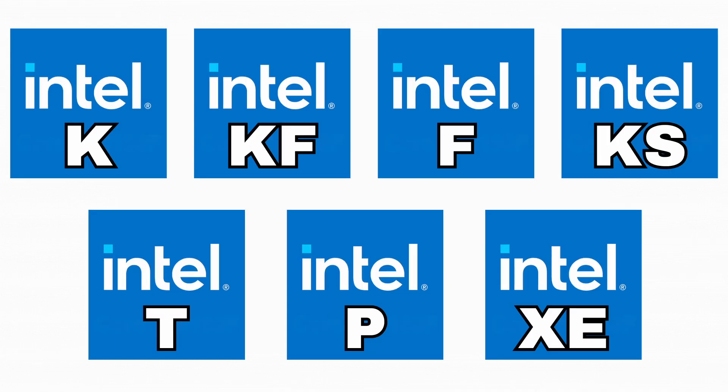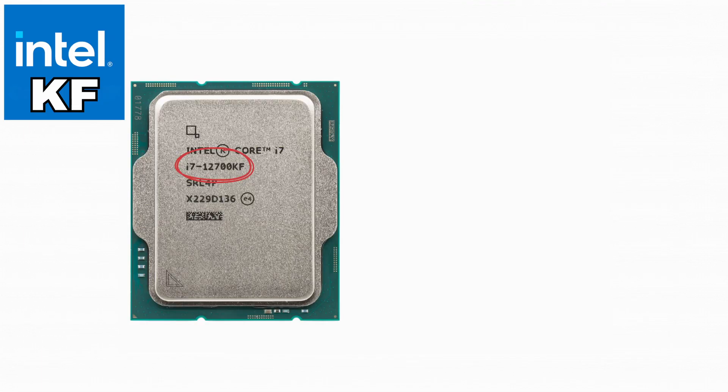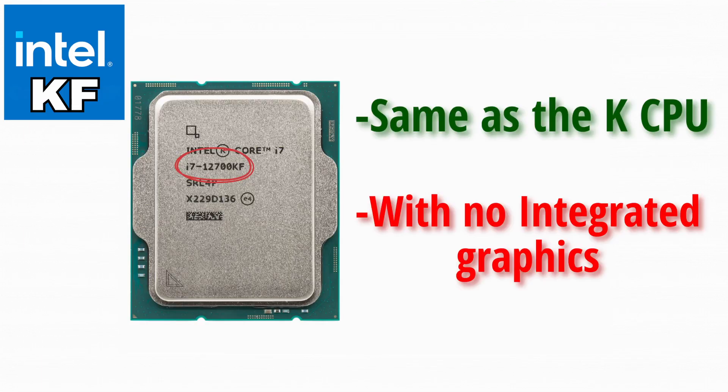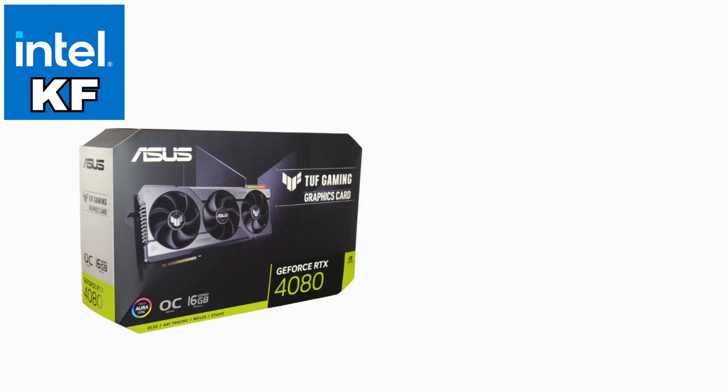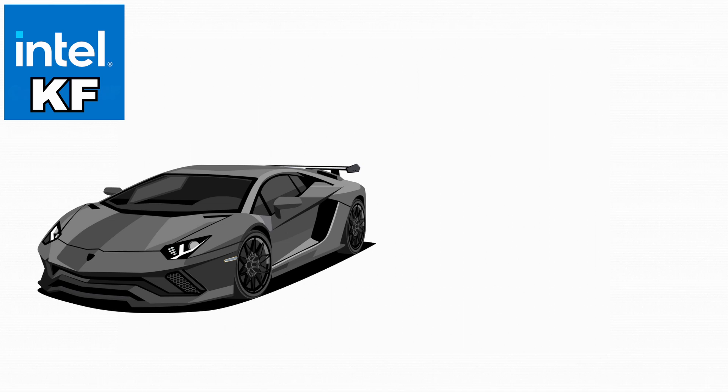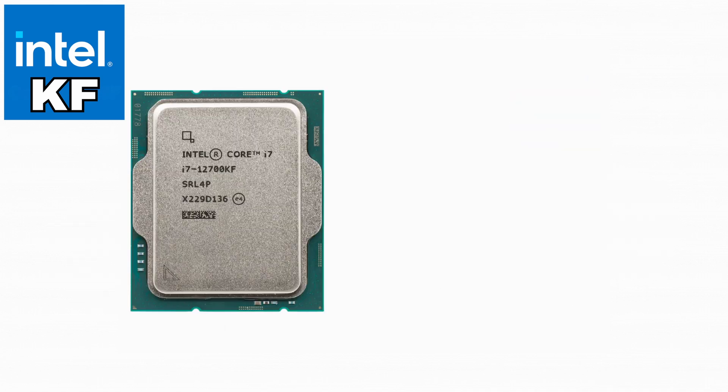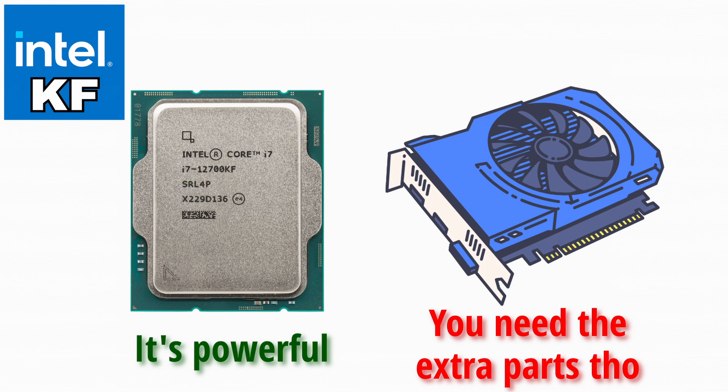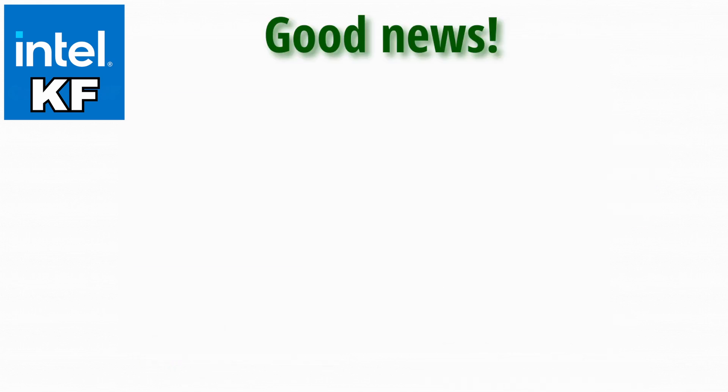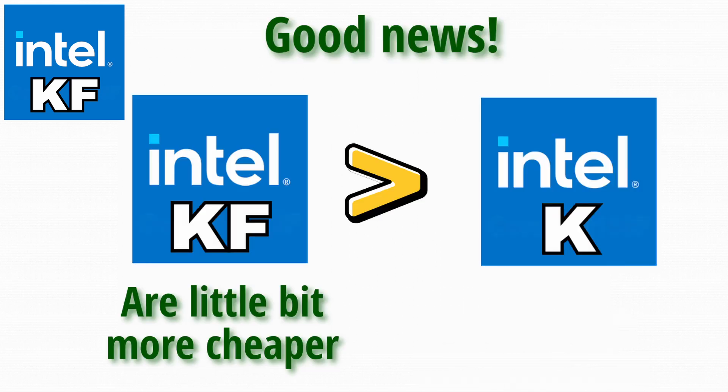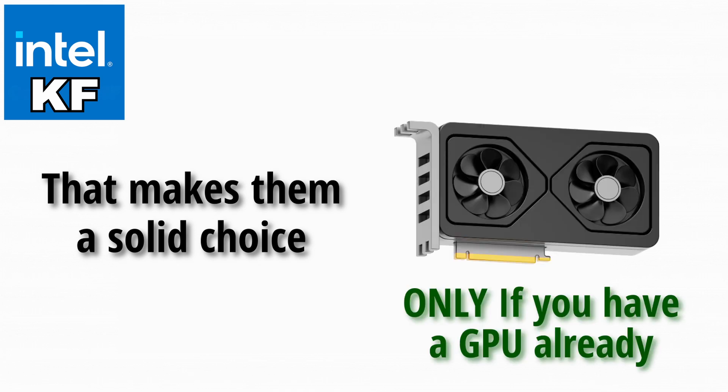Next, let's talk about KF. The KF is basically a K CPU that's unlocked but with no integrated graphics. That means you must have a graphics card or else your monitor will just sit there like, bruh, what do you expect me to do? Think of it like buying a sports car but without the wheels. Yeah, it's powerful, but you're not going anywhere without the extra parts. The good news is KF models are often a little cheaper than the regular K versions. That makes them a solid choice if you're 100% sure you're using a dedicated GPU anyway.